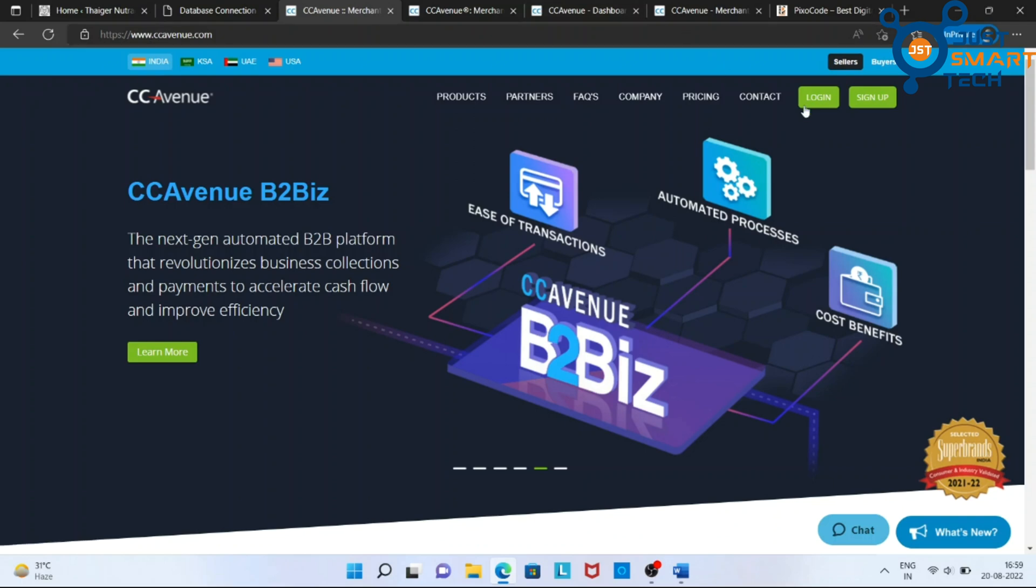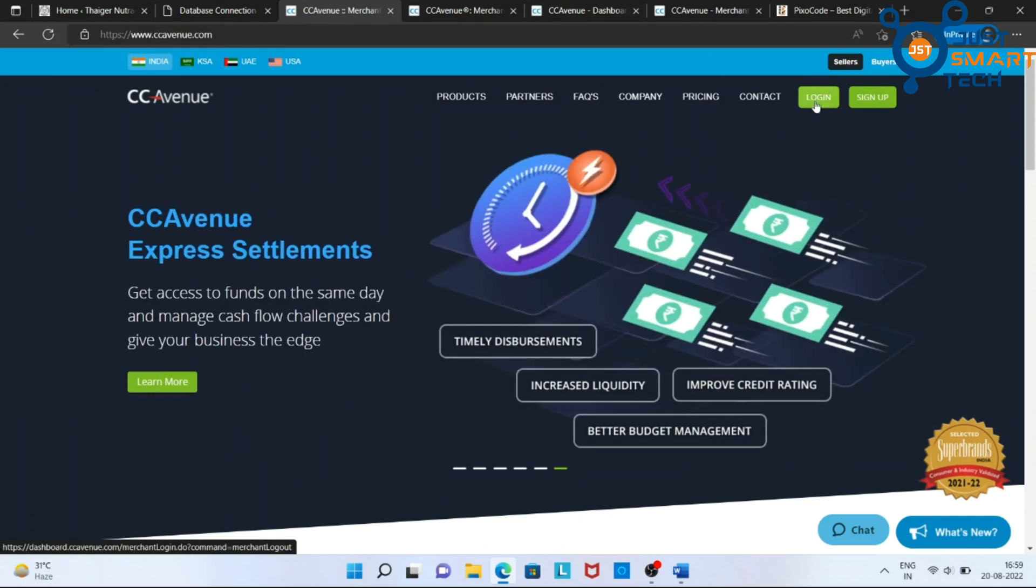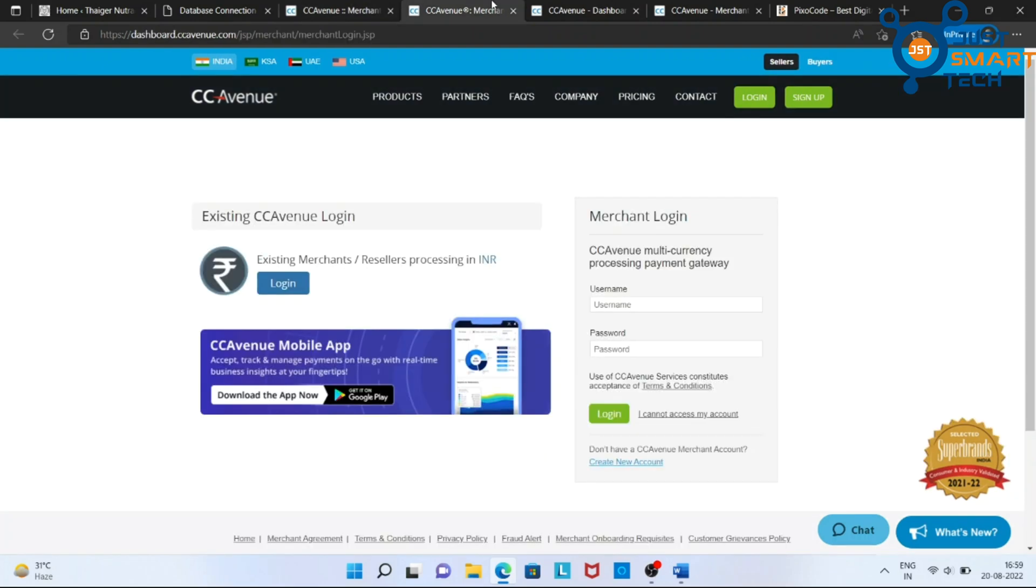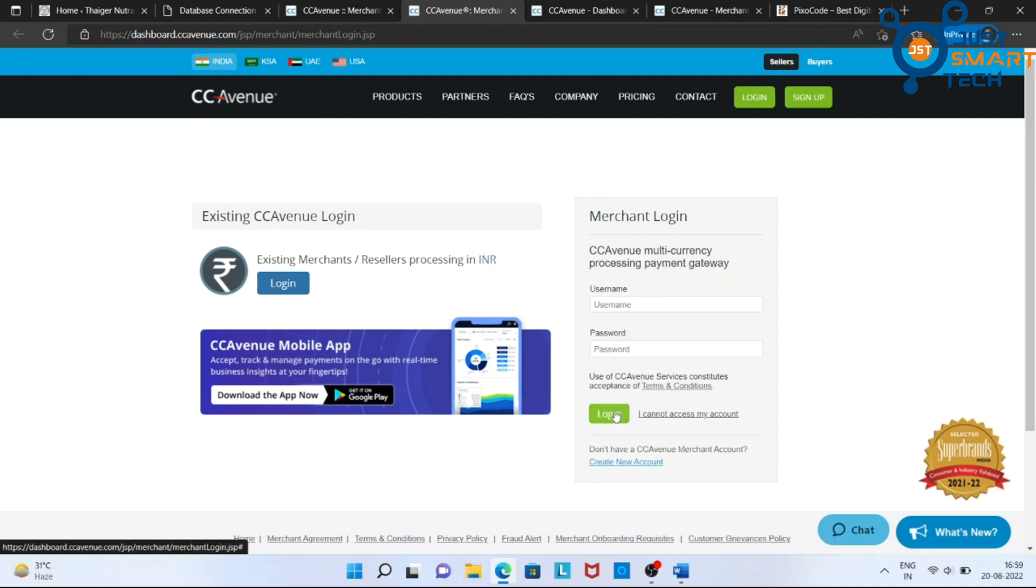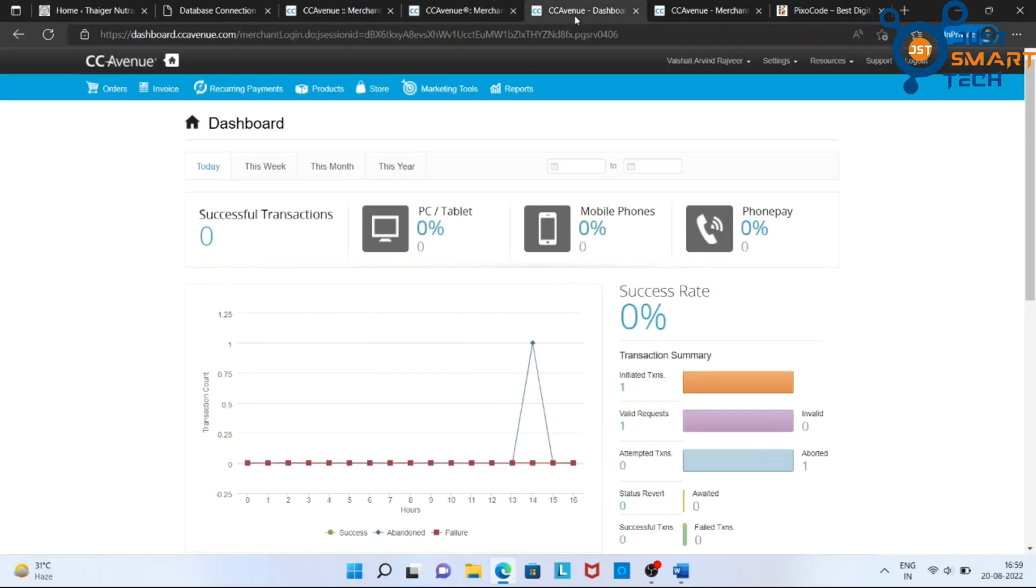Click on Login. And now, fill the username and password. After logging in successfully, we are in our CC Avenue dashboard.